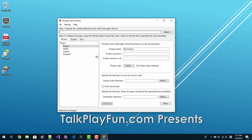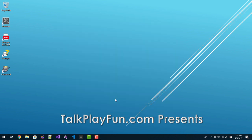In future sessions, I will describe how to use this Doxygen wizard. Please subscribe to my YouTube channel. Thank you for watching.